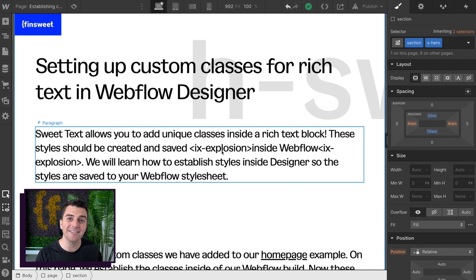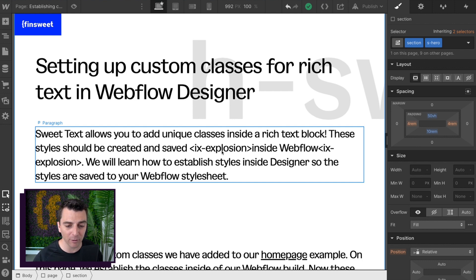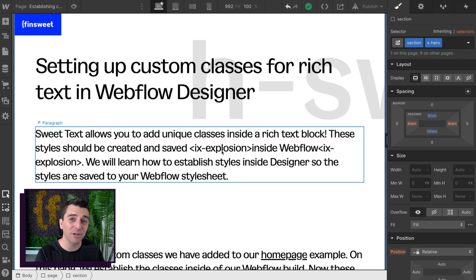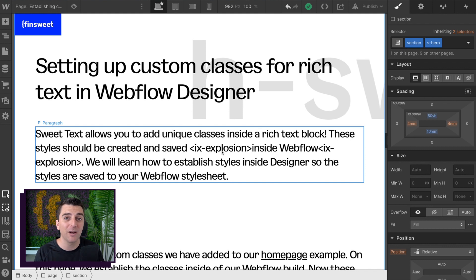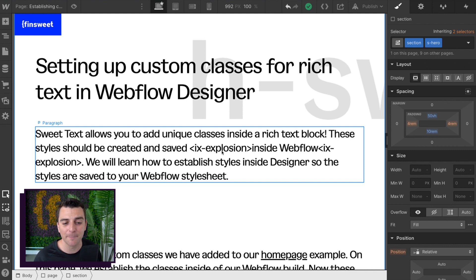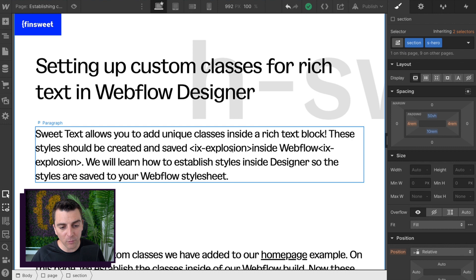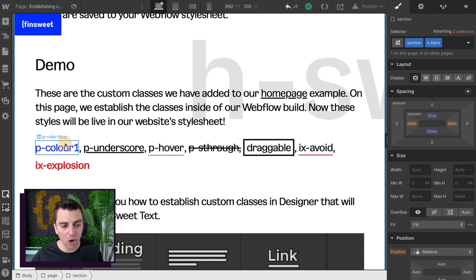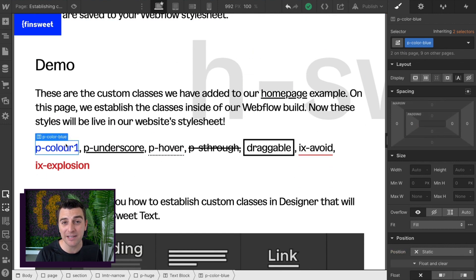IX Explosion has to live somewhere on our Webflow build. We need to make sure that this class is safe, and it's established, and we don't have to worry about it again. And if we want to edit it, we can go and edit it even visually. So what we need to do is make sure all of the classes that we're using in Suite Text are established in Webflow and saved somewhere safe.